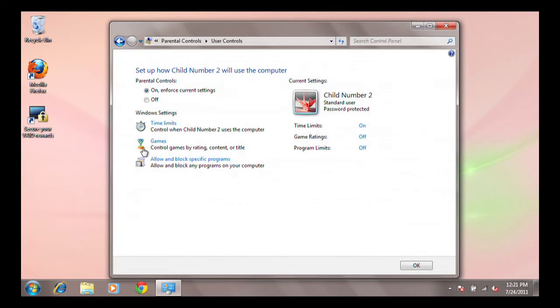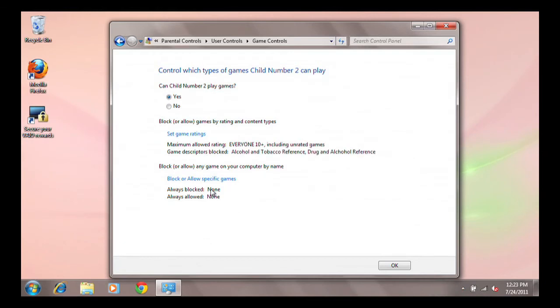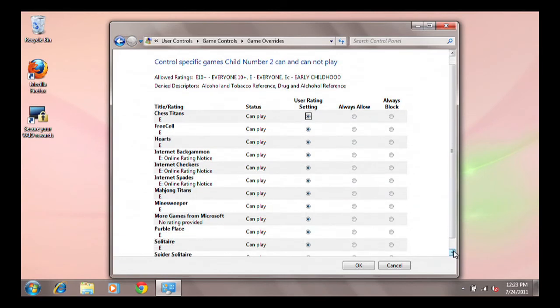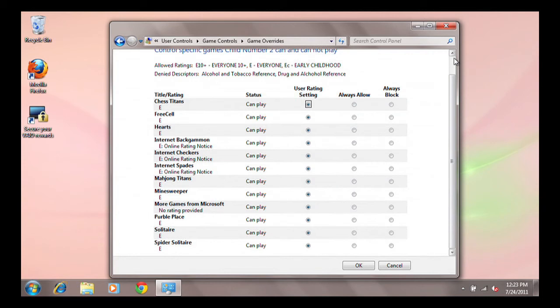When you click to view game settings, you will find the ability to block or allow all games, limit games by rating level, or to block or allow games by title. The specific game settings shows a list of all currently installed games along with the entertainment software's rating board rating for the game. The rating levels are explained just above the list of games.